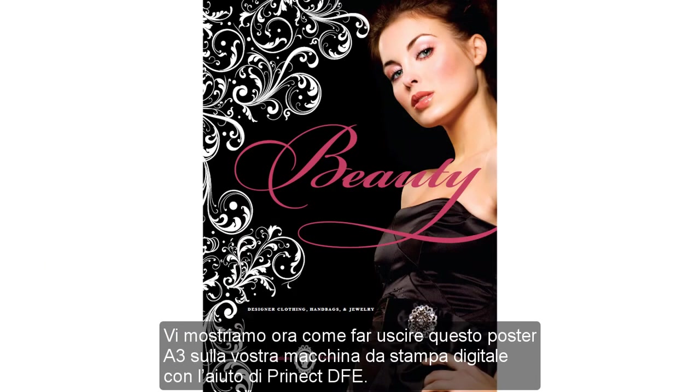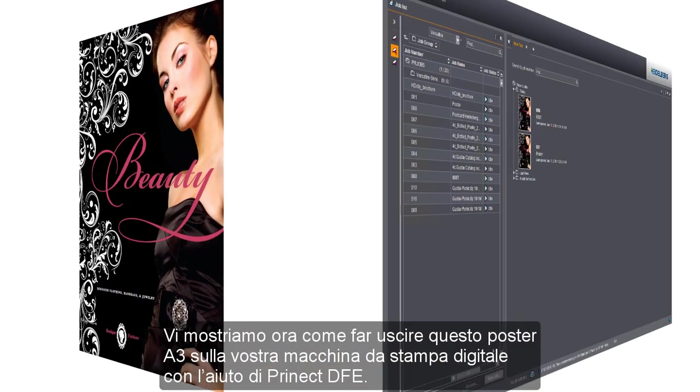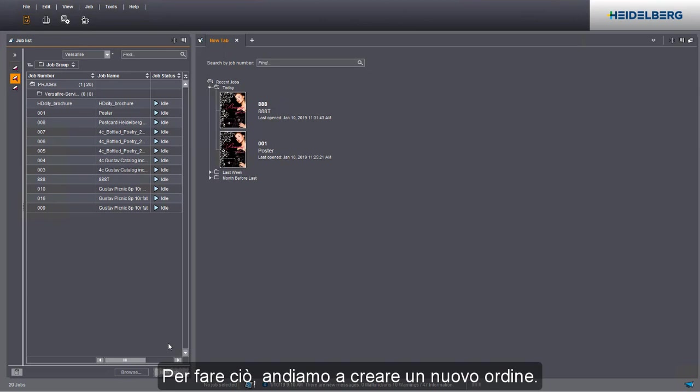We'll now show you how to print this A3 poster on your digital press using Prinect DFE. We'll create a new job for this.